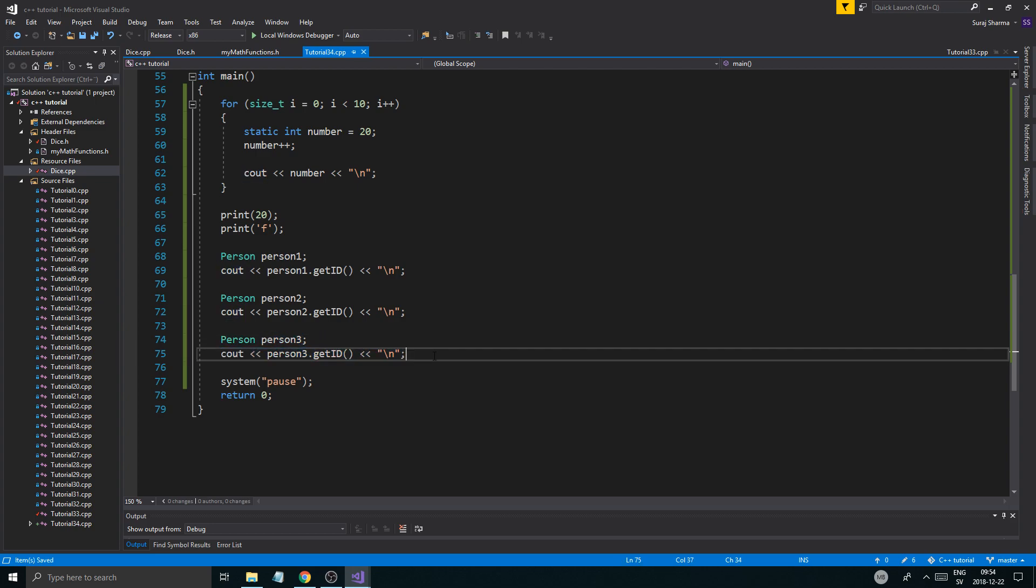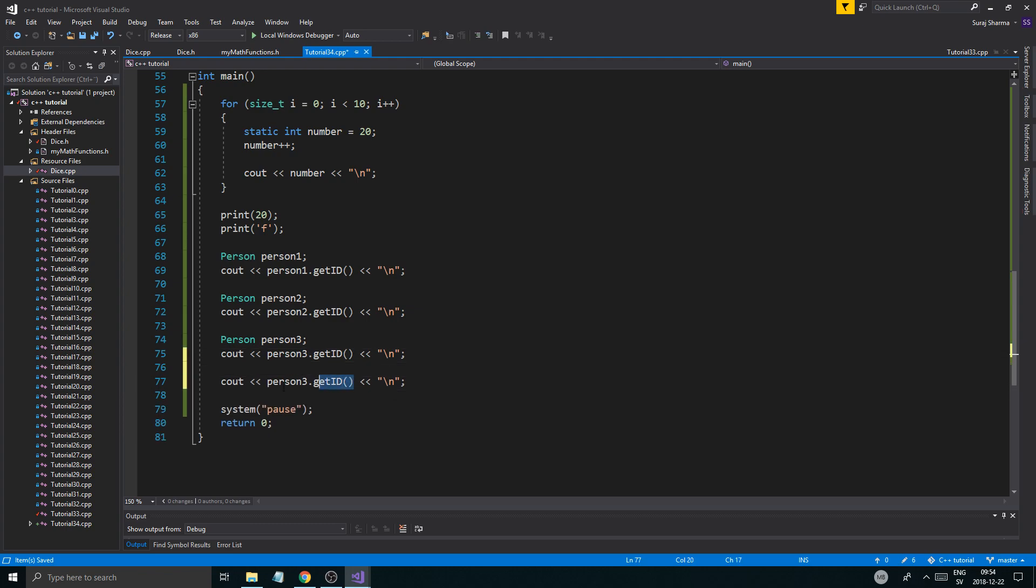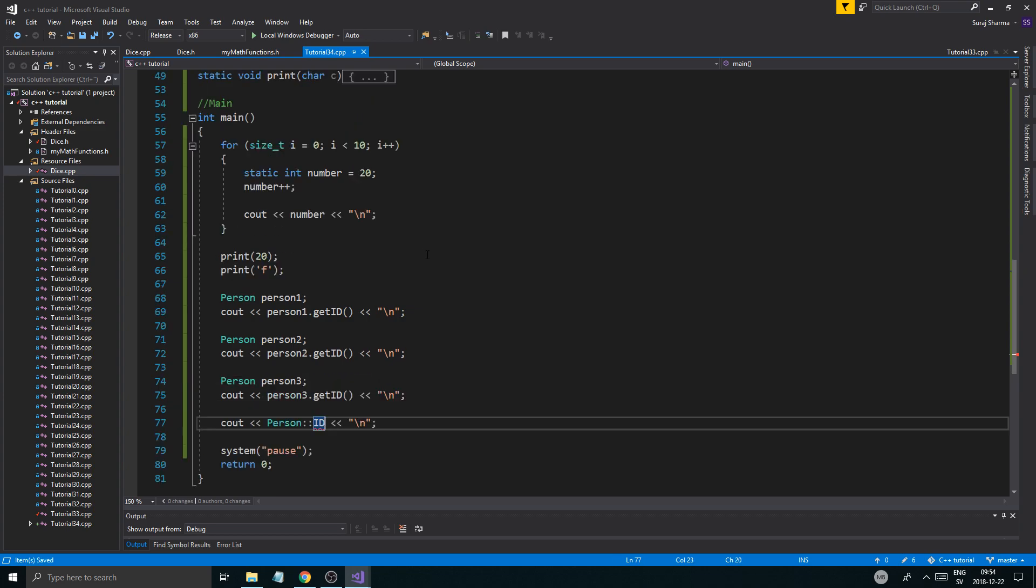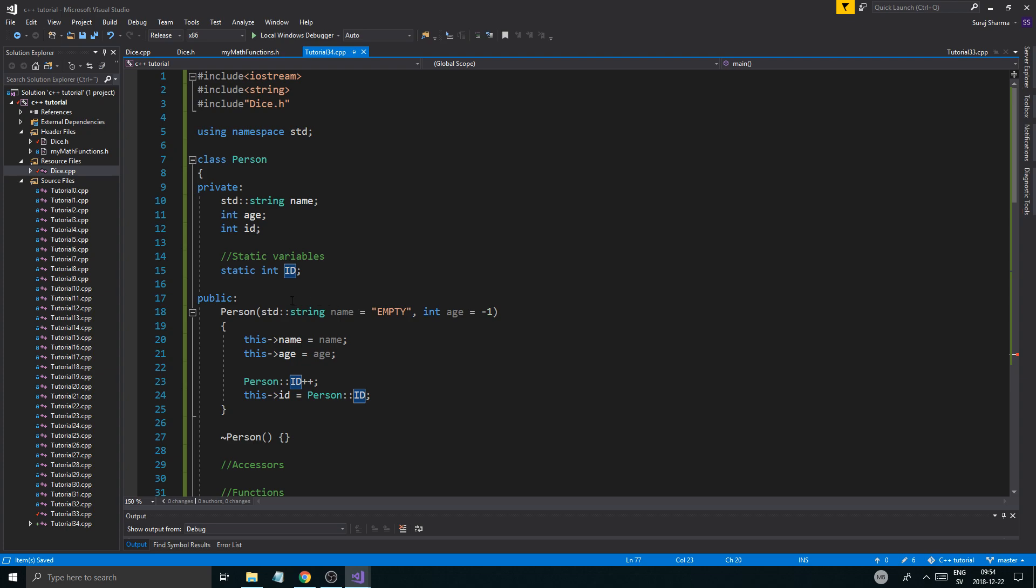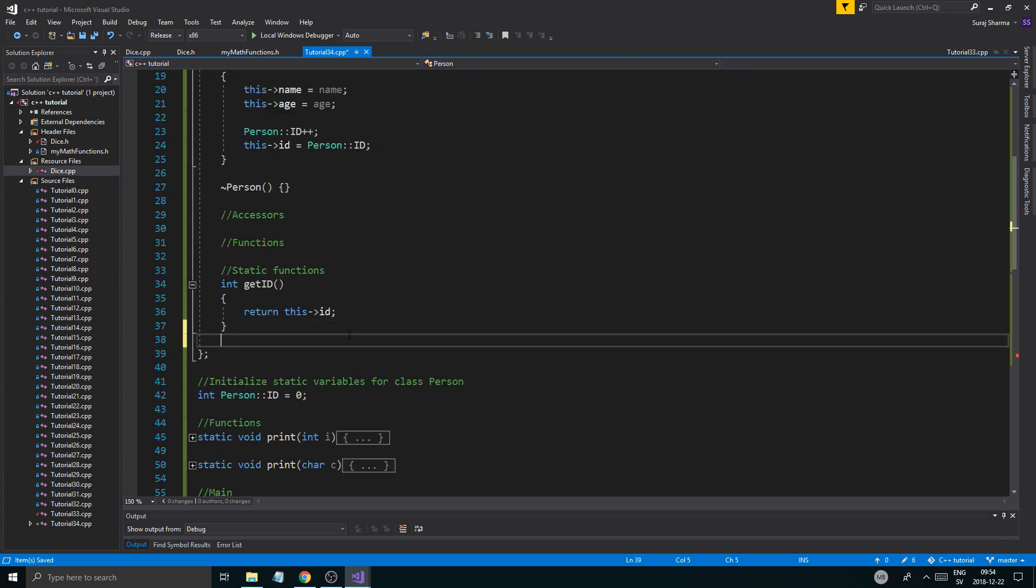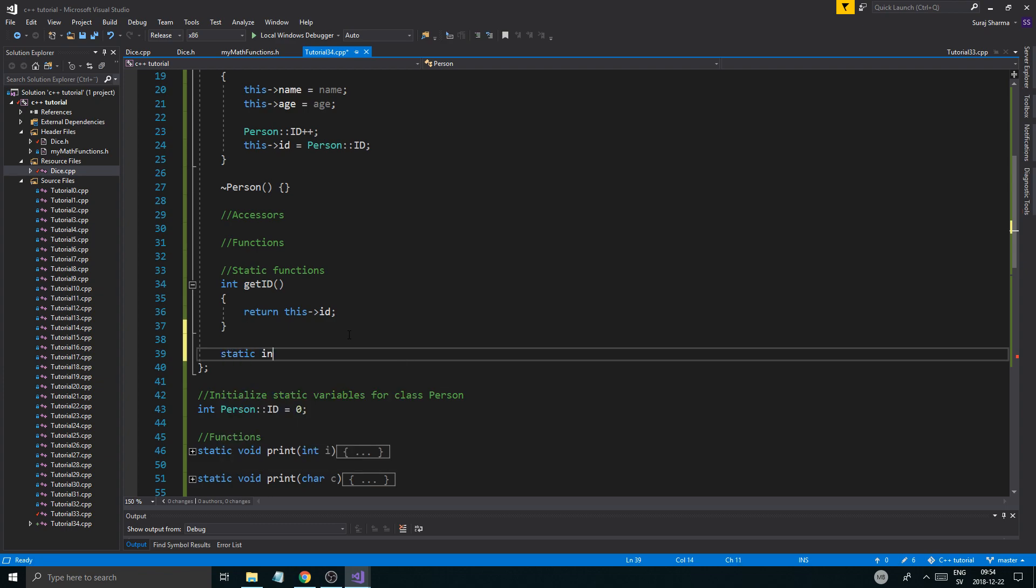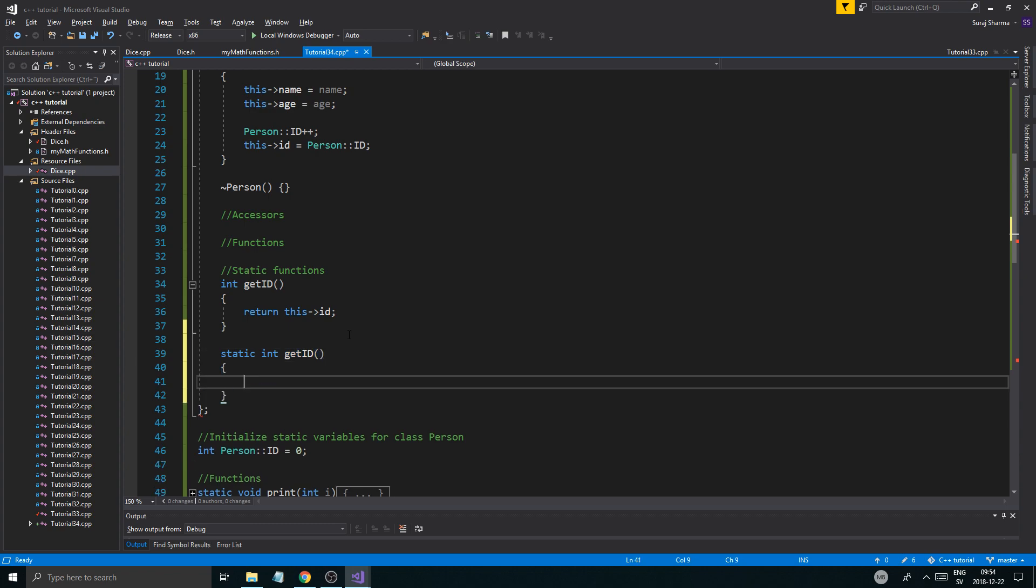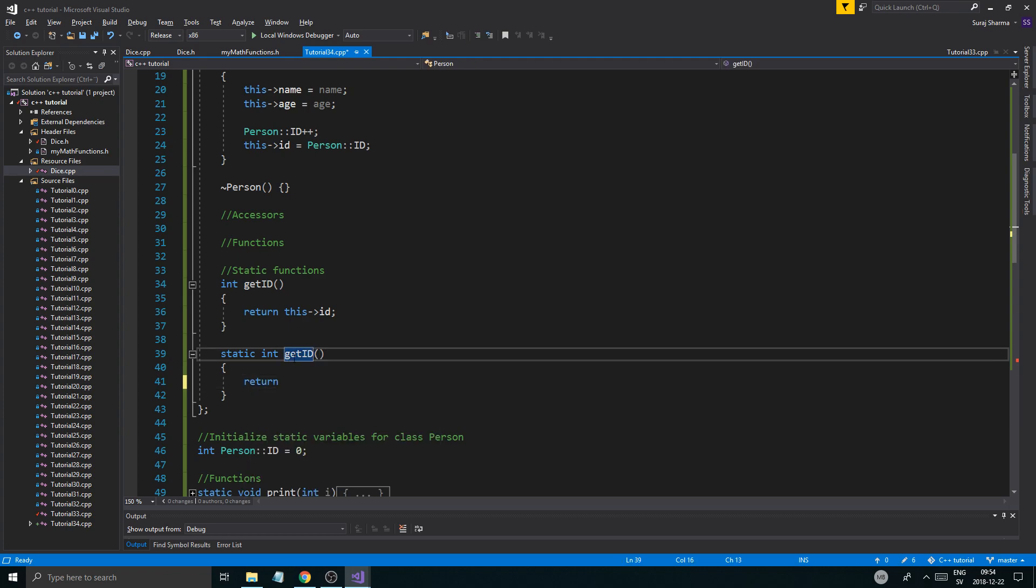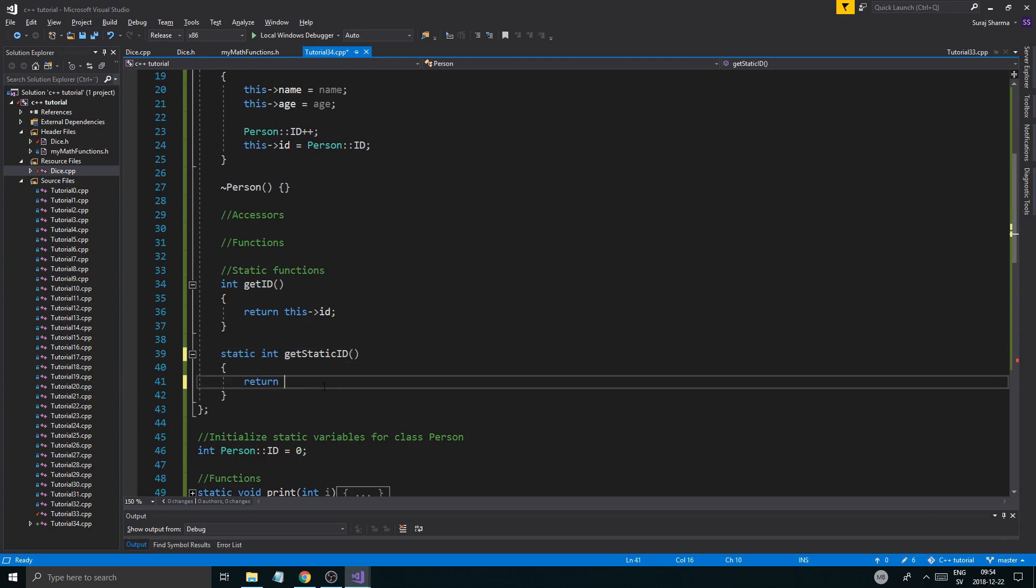And then at the end we're going to print out the class static variable. So person ID. Let's see. I think it's under private. That's why. It's under private. So if you want to get that, static int get ID. Get ID. I'm pretty sure I could overload those. Return. Not like that. Let's see. Get static ID. There we go. Return person ID. So there you go.